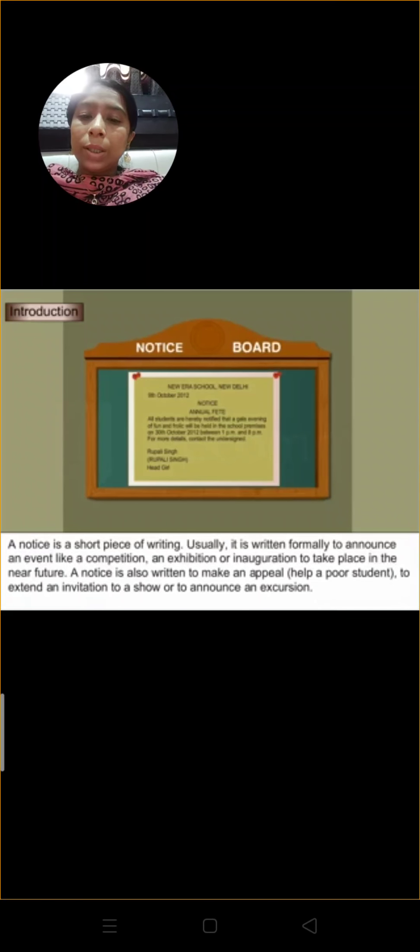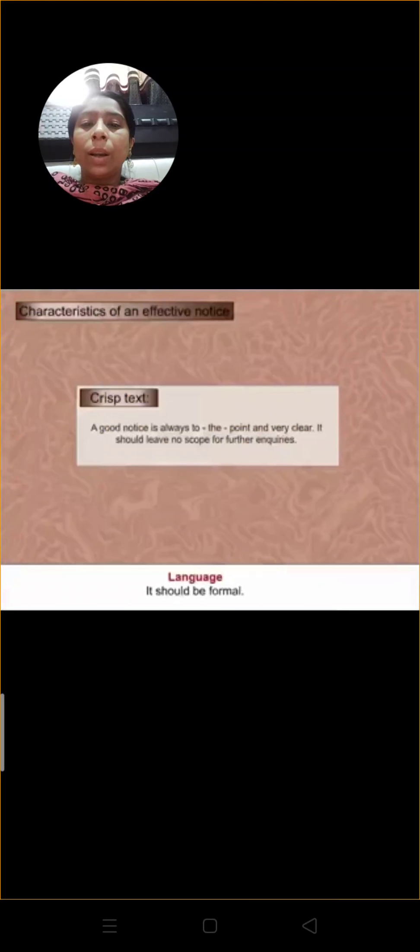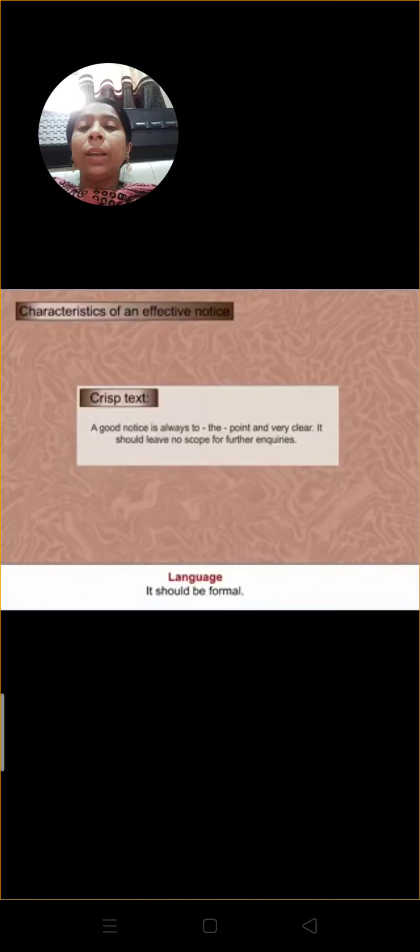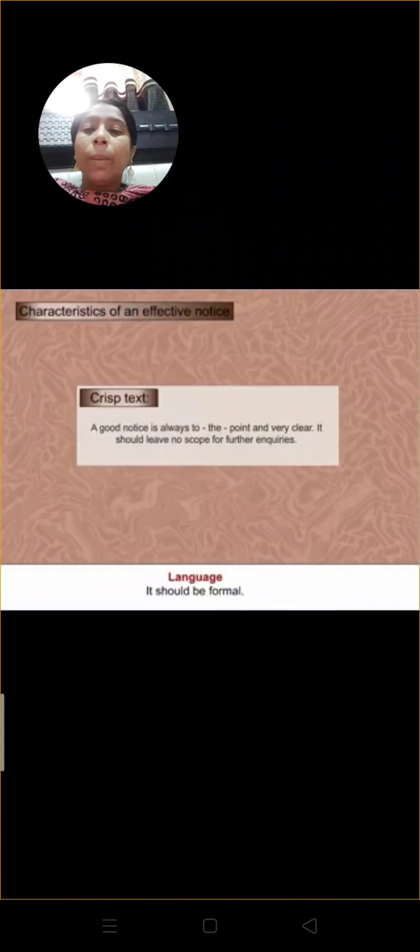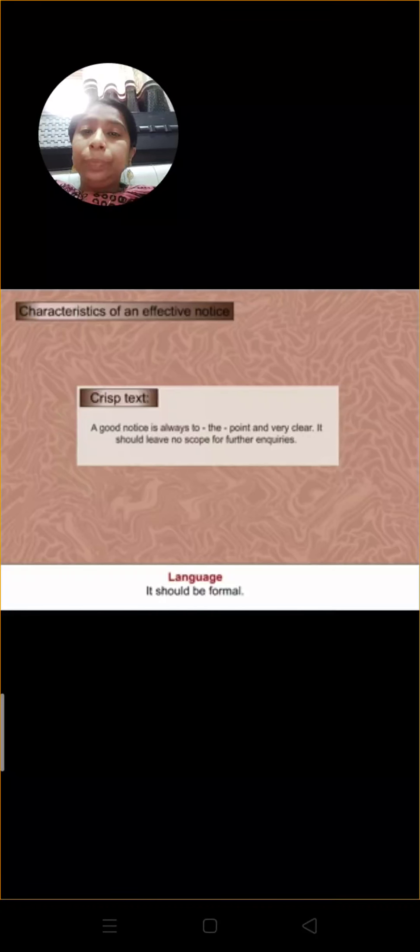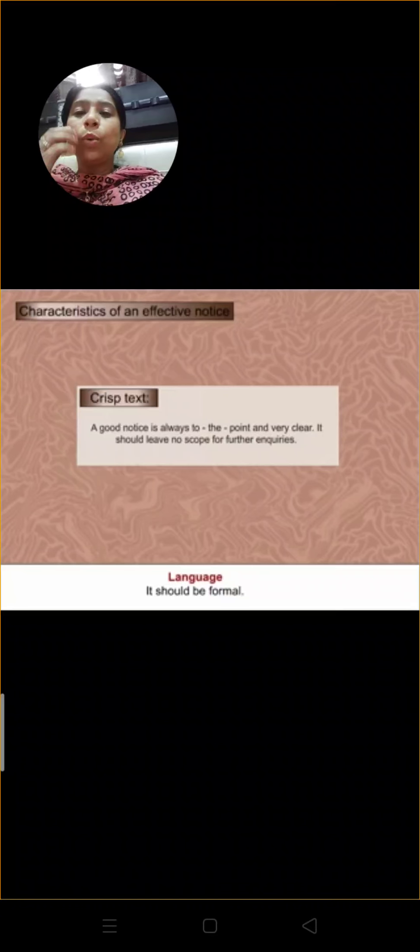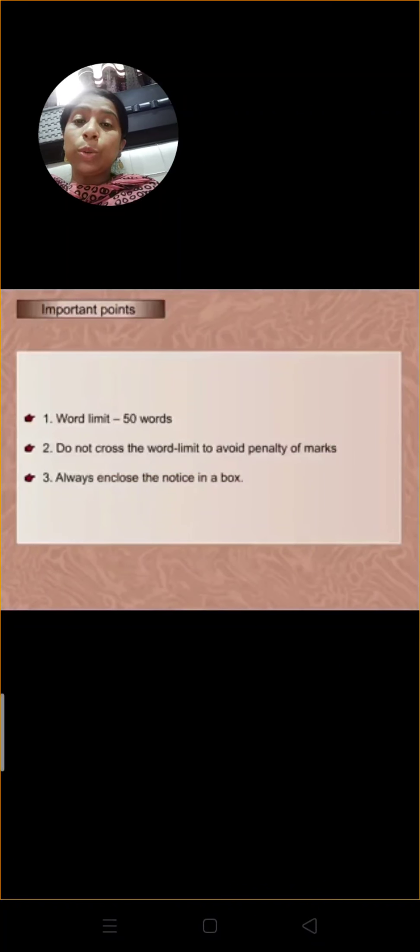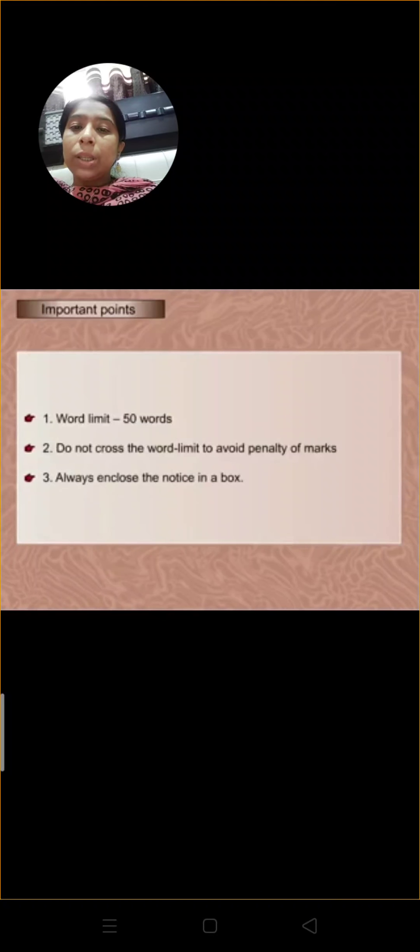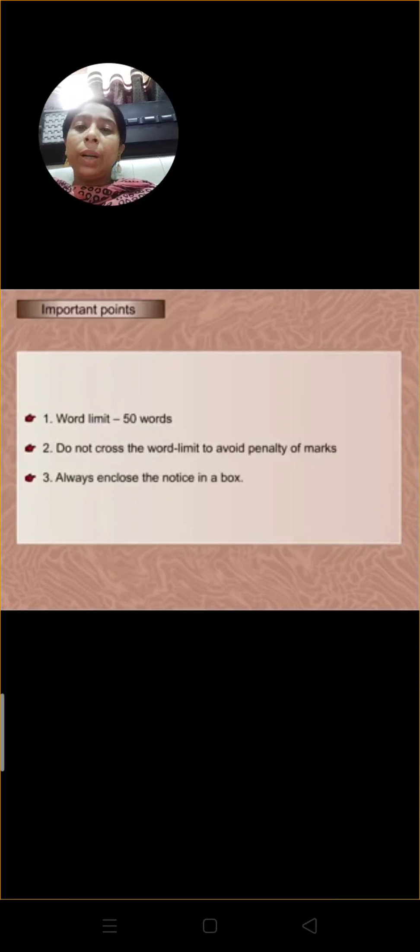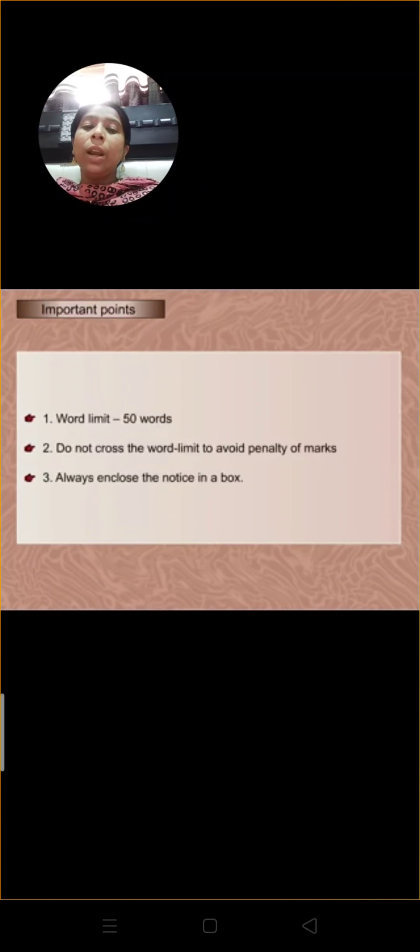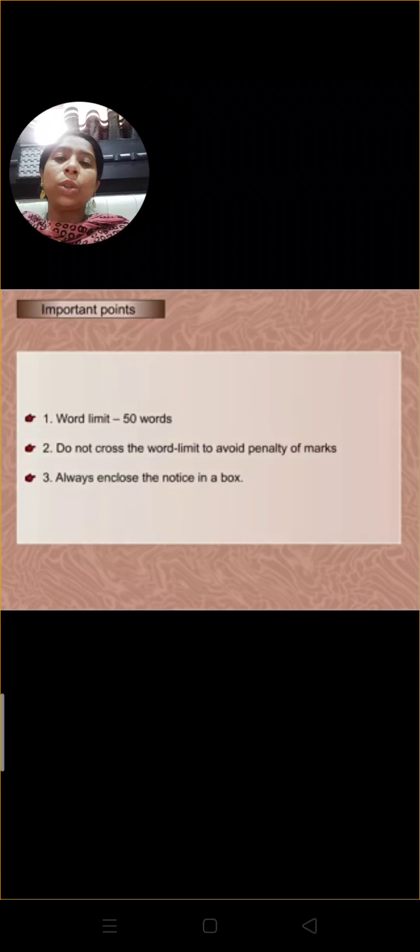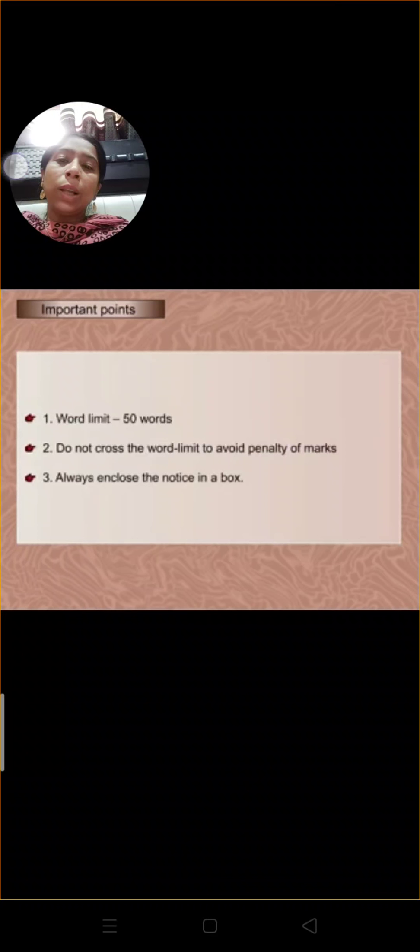This is all we have to write notices when we have to make an announcement. The most characteristic of an effective notice is that our notice is always to the point and clear. We have to leave any point for further inquiries. Our word limit is 50 words. We have to never cross the word limit and we always have to add notice in a box.